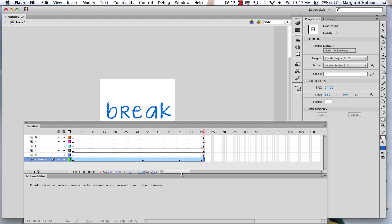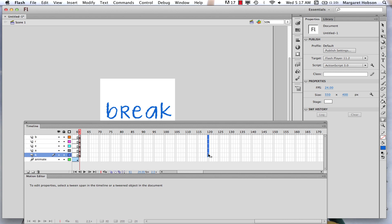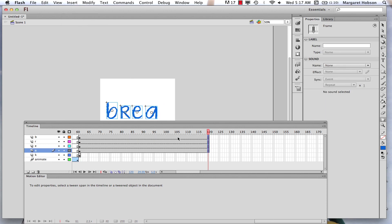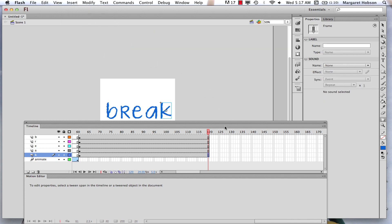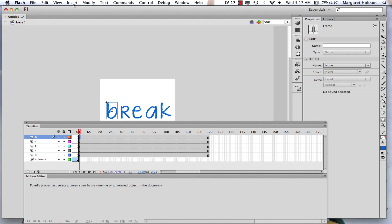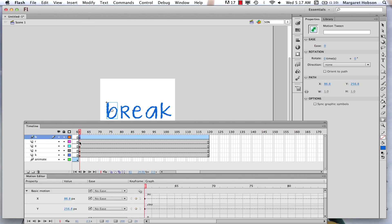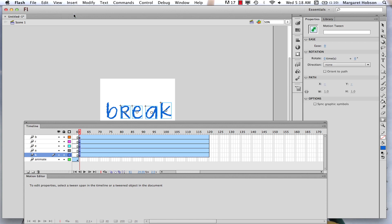Next I want to insert my frames. I'll come to frame 120. If I want to insert multiple frames, I can click and shift-click all the way down to the letter K layer. I'll go to Insert > Timeline > Frames. Then I'll click into each letter layer and insert motion tweens — now I have motion tweens in all of them.